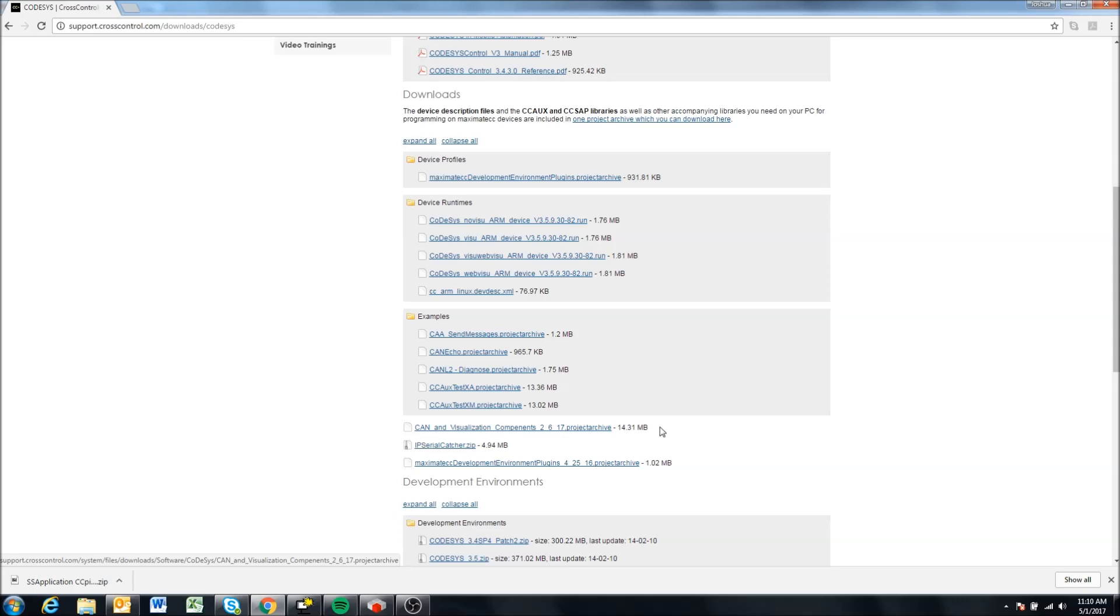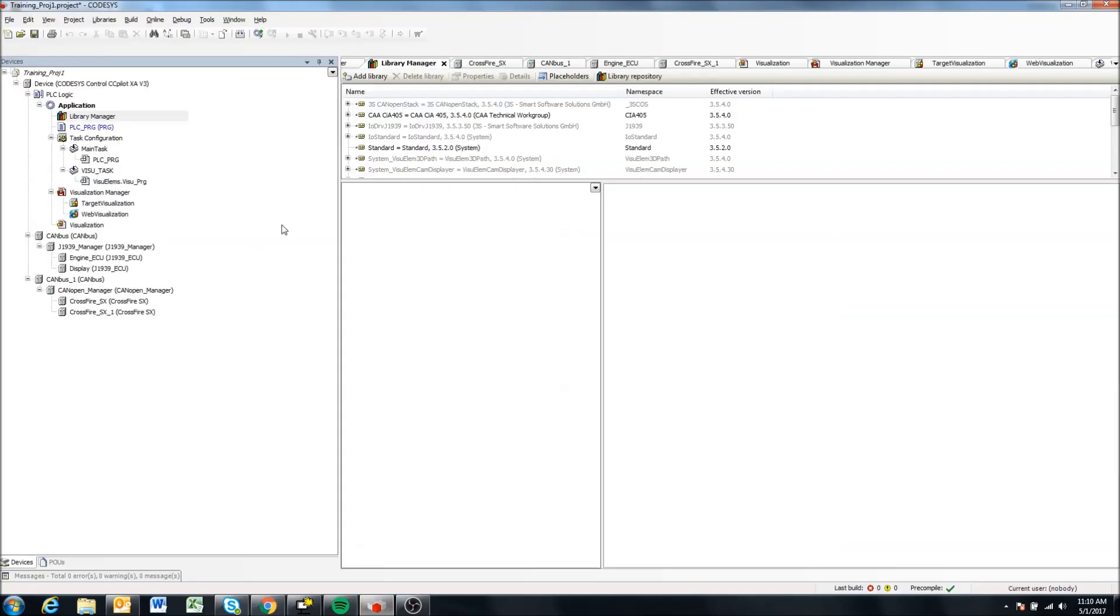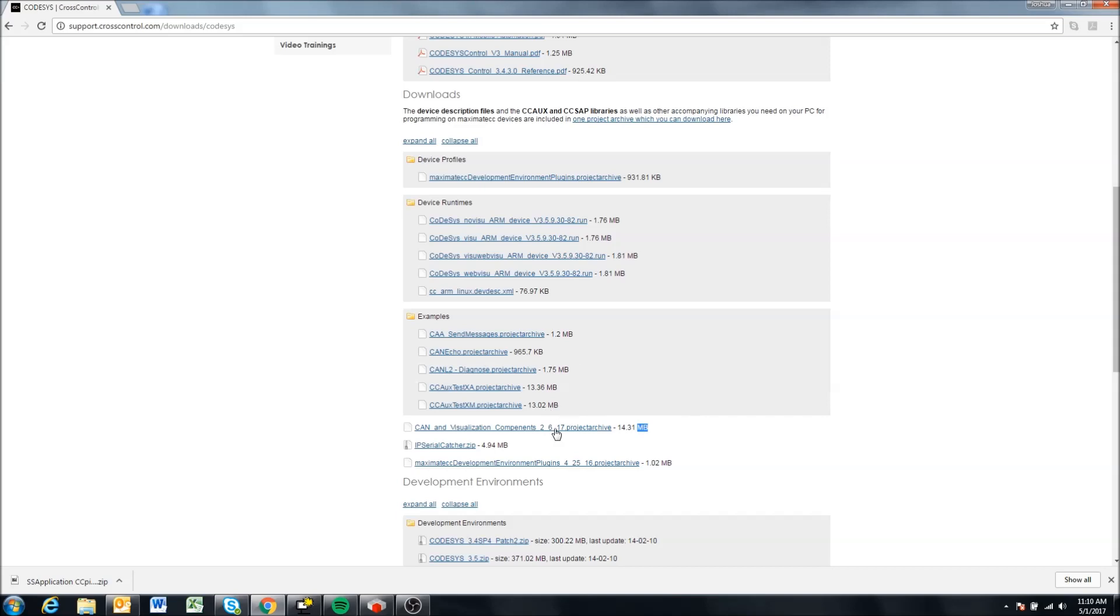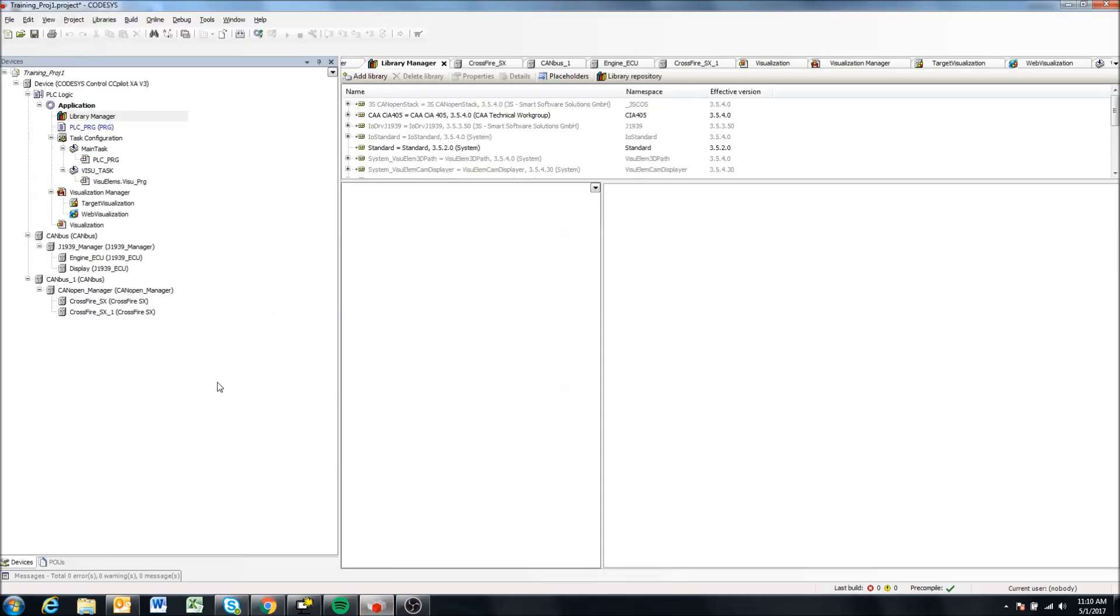So you can come and download this project archive CAN and visualization components, and this contains all the visualization libraries that I have and I'm currently using here. So this should allow you, once you download this project archive and extract it, this should allow you to then have all the libraries needed to create your own visualization component like we did in this video.